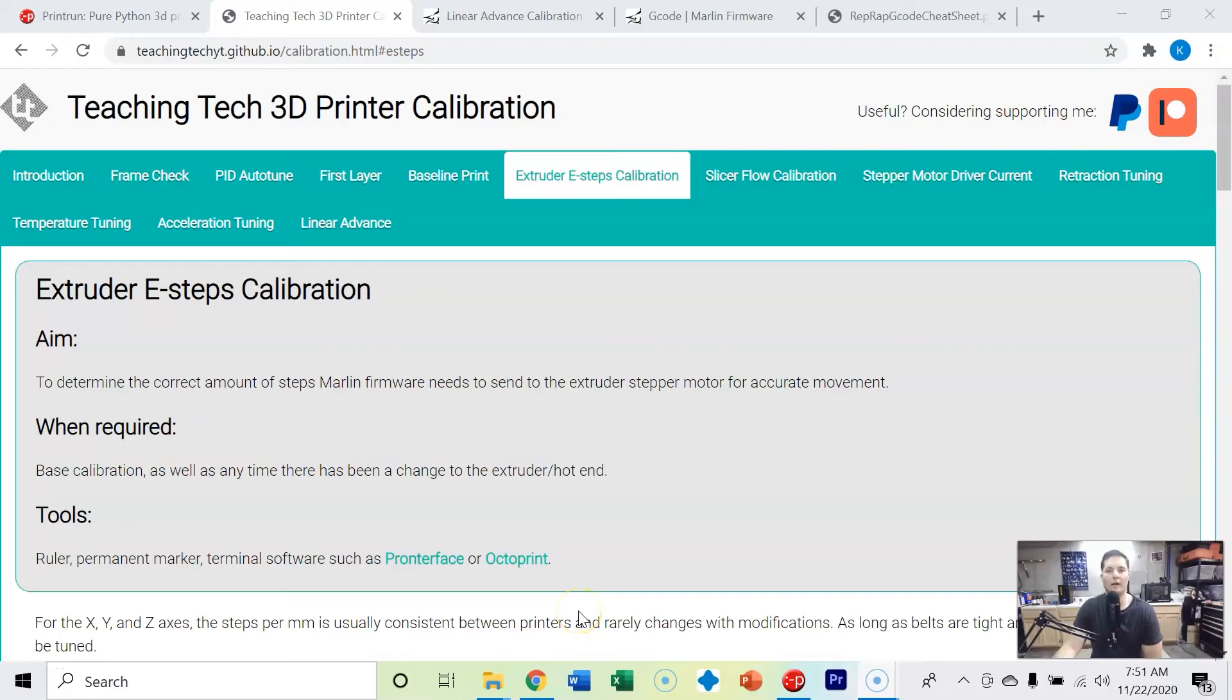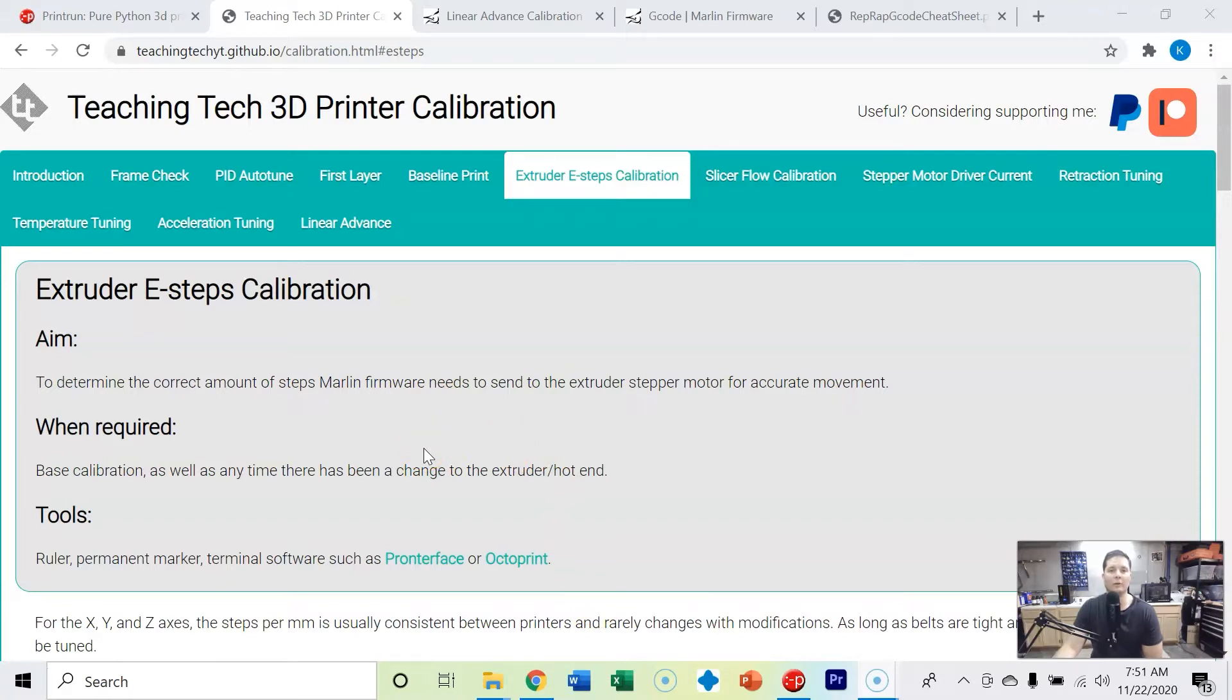This is part 5 of calibrating your 3D printer: extruder e-steps calibration. We're back here at the Teaching Tech website and this is probably the second most important thing when it comes to calibrating your 3D printer.